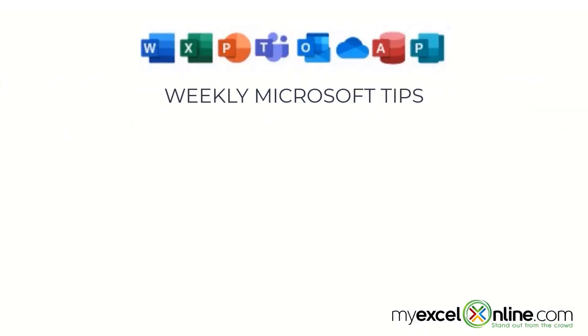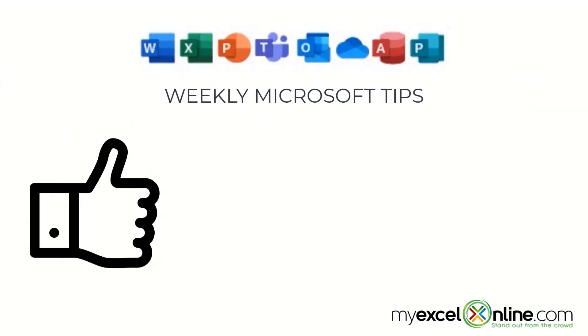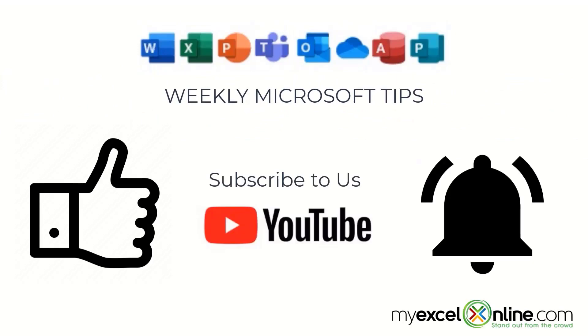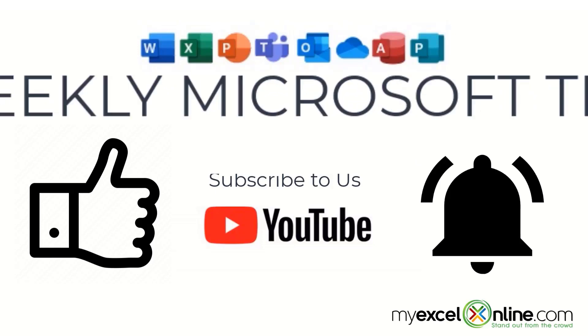If you are liking this video, please give us a thumbs up and subscribe to our channel, and hit the bell button to get notified when we release our weekly videos.